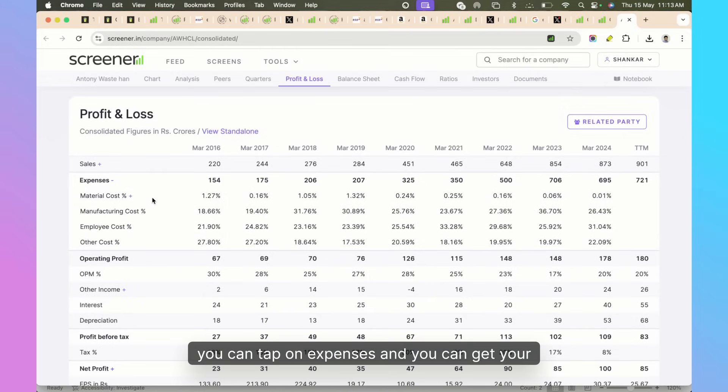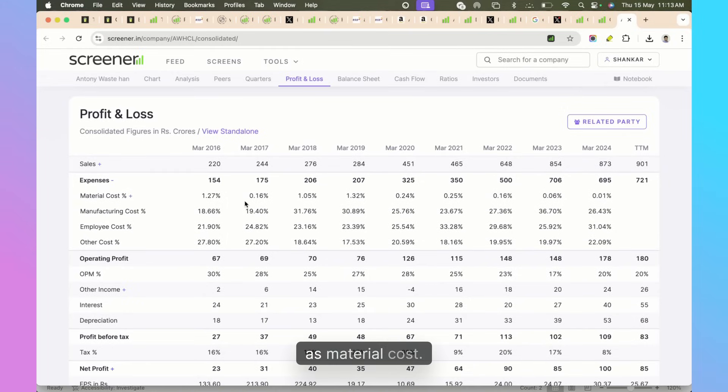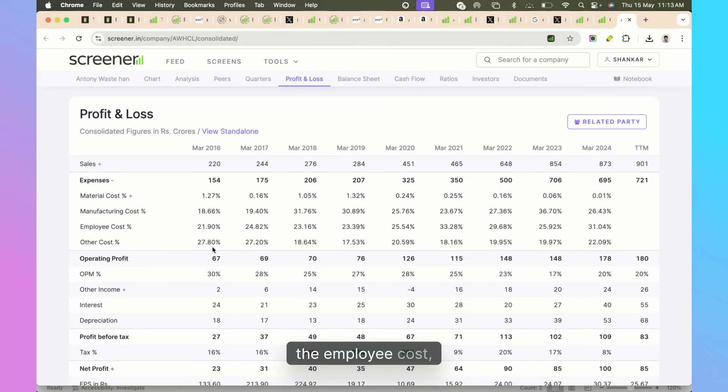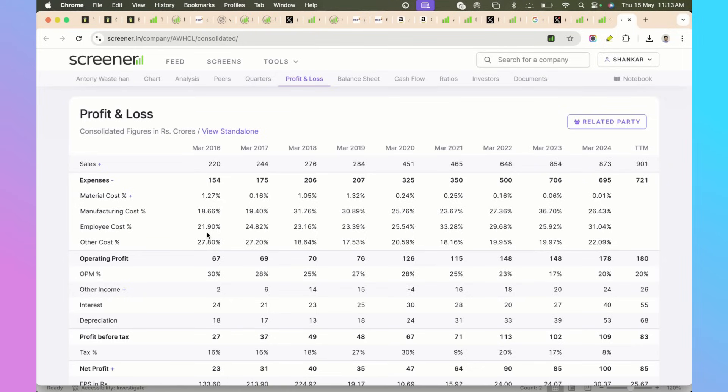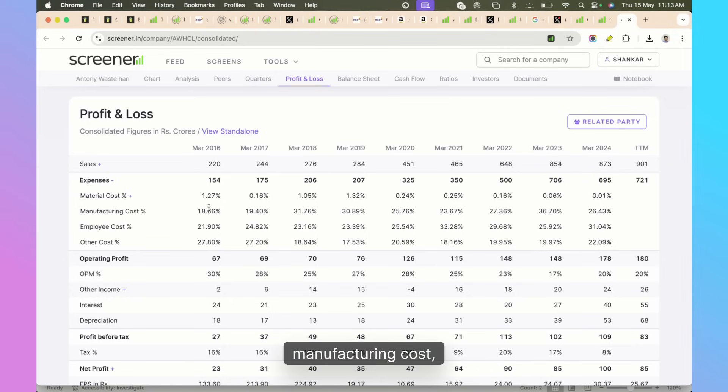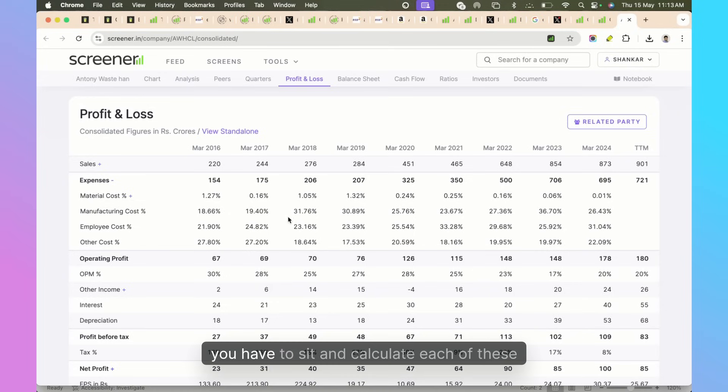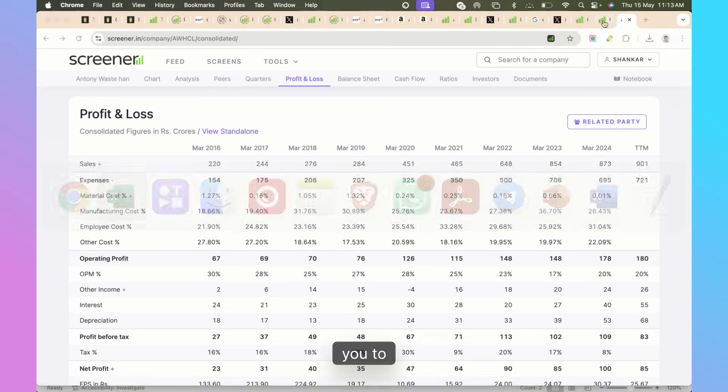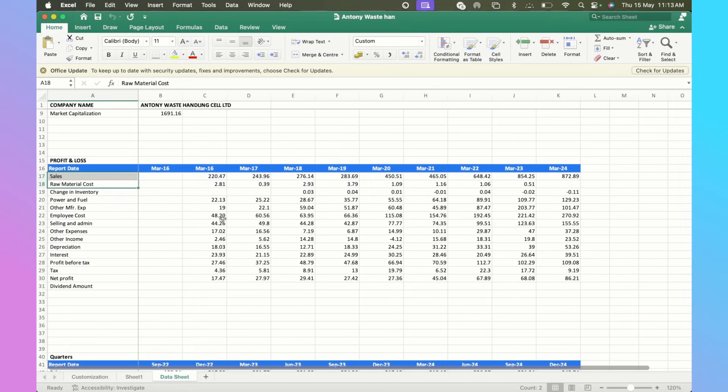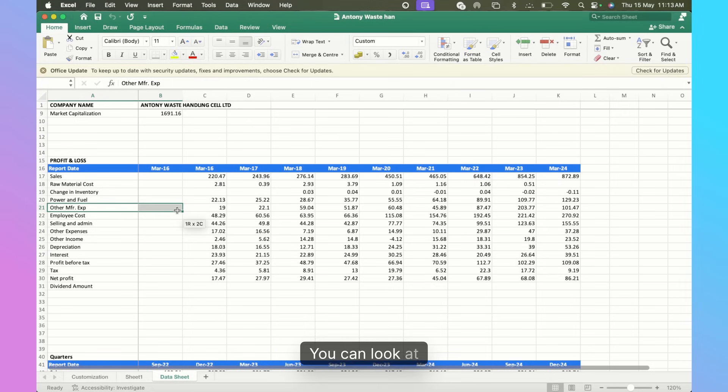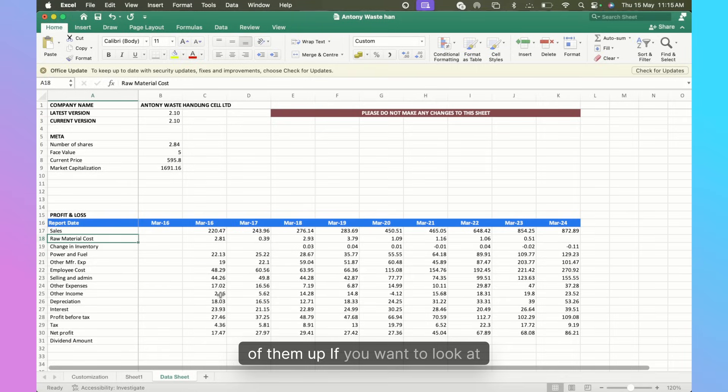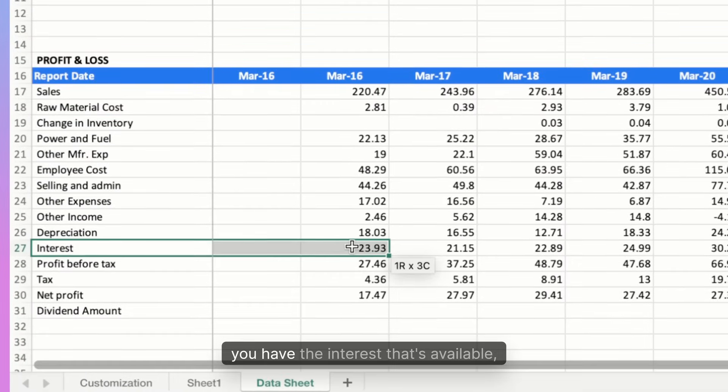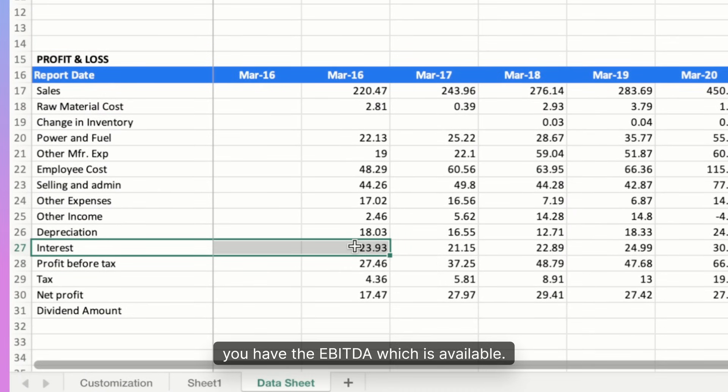If you go to Screener here for Anthony Waste Handling, you can tap on Expenses and you can get your material cost. You have to go in and do this thing, but if you want to do something like give me a combination of material cost plus manufacturing cost, you have to sit and calculate each of these things. These are the things that the template allows you to do. You can look at your manufacturing expenses, you can look at the raw material cost, and you can just add the two of them up.